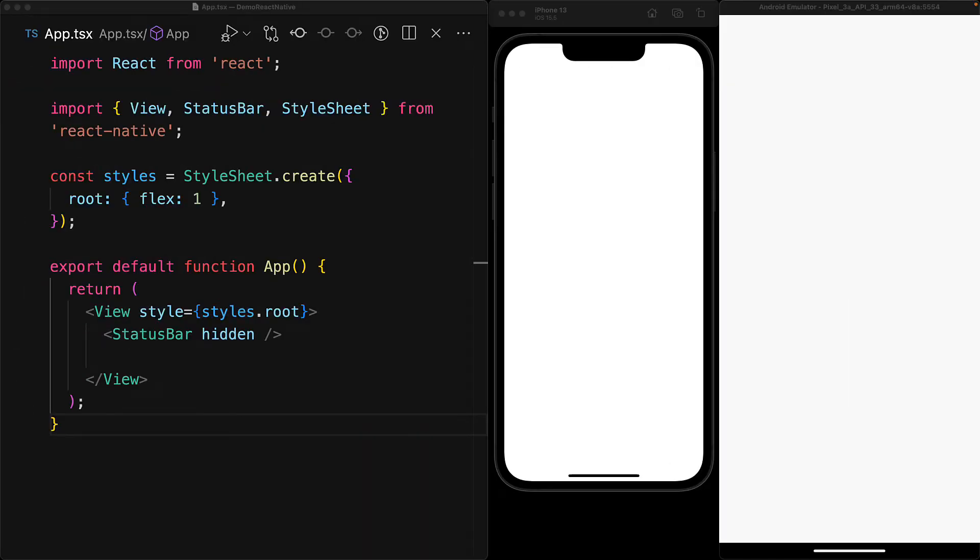Right now we have a bare-bones React Native application with nothing but a blank view shown on screen on Android as well as iOS.